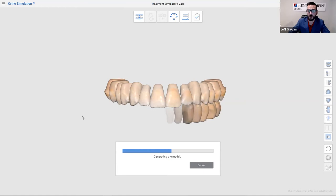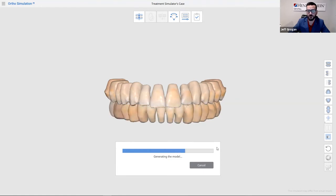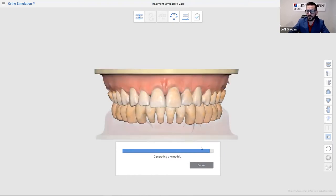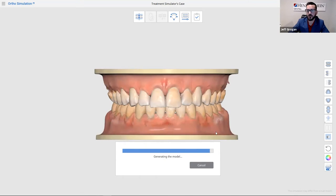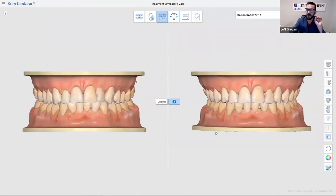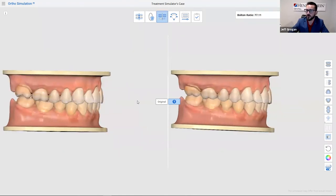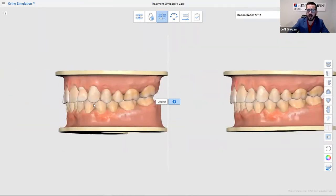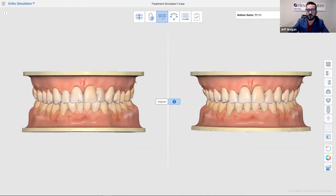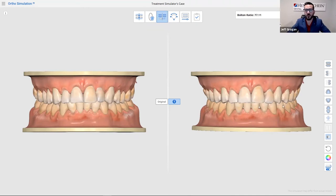You'll see the tissue start to come in and the base start to come in. Here are my models — my initial scan compared to my actual ortho simulation. With rather few clicks, I now have a presentable case for the patient: original on the left, new on the right.